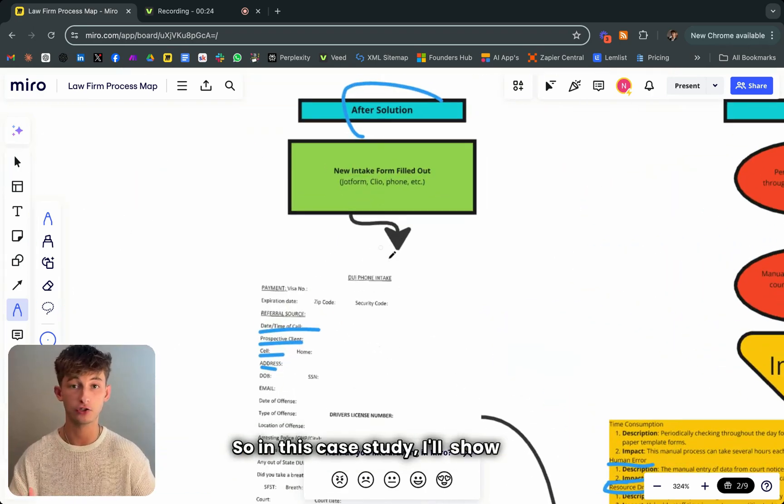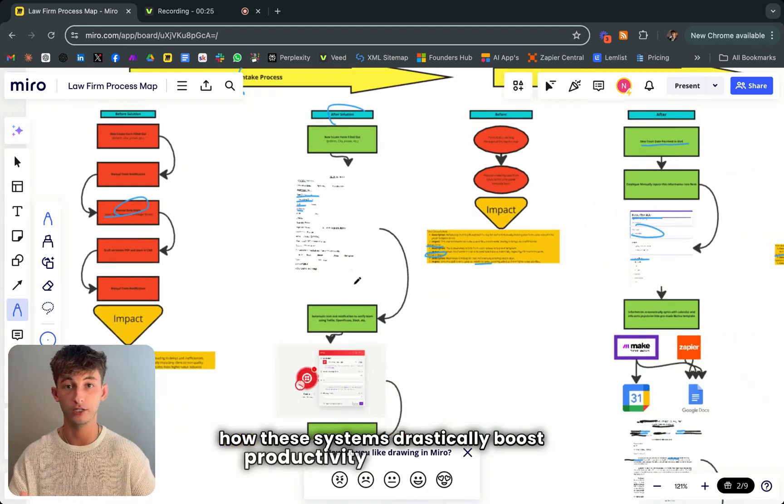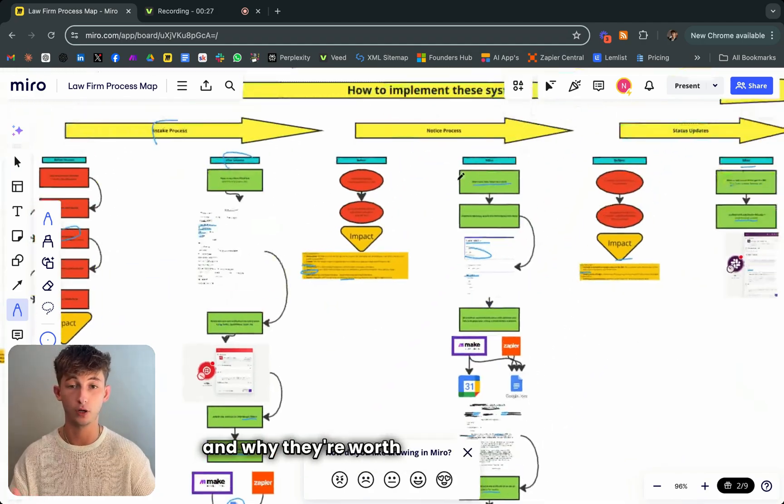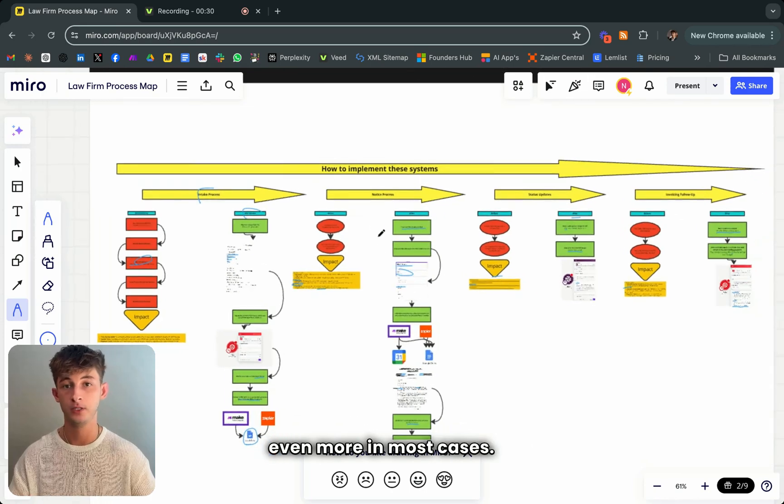In this case study, I'll show you how these systems drastically boost productivity and efficiency and why they're worth up to $10,000 and even more in most cases.